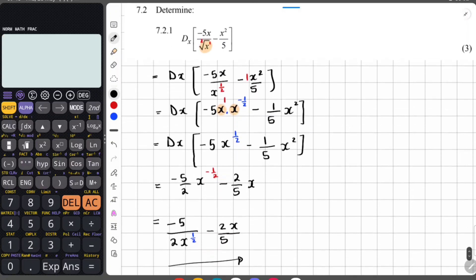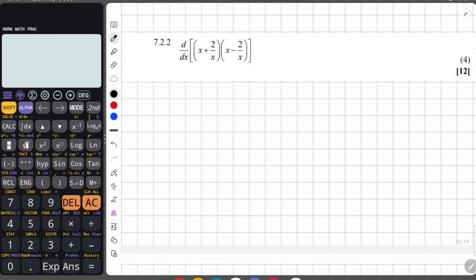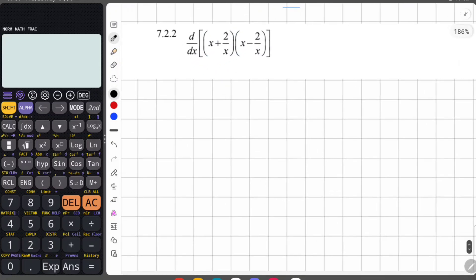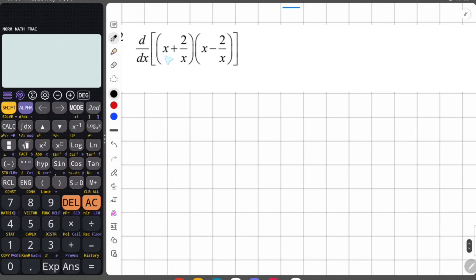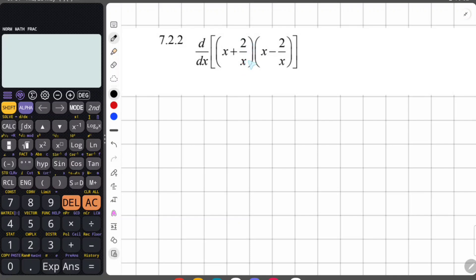Moving on to 7.2.2. We have to determine the derivative of this function. There's something important to notice: look at the first term in the first bracket — we have x, and we also have x in the second bracket. Then we have two over x in both brackets. Notice the first and second terms are the same, except we have a plus here and a minus here.